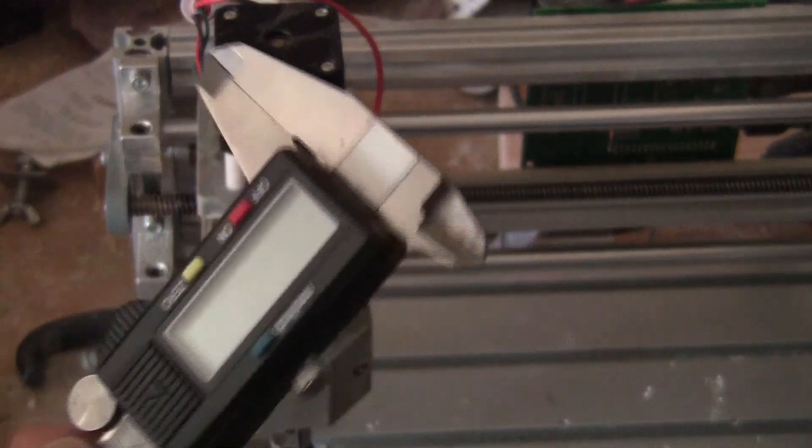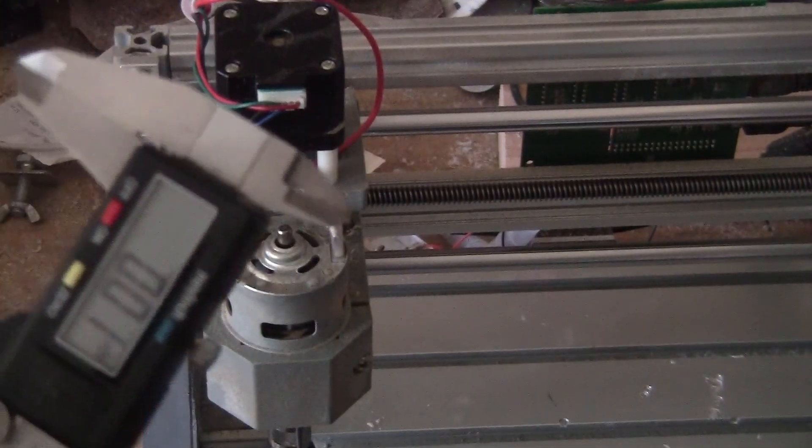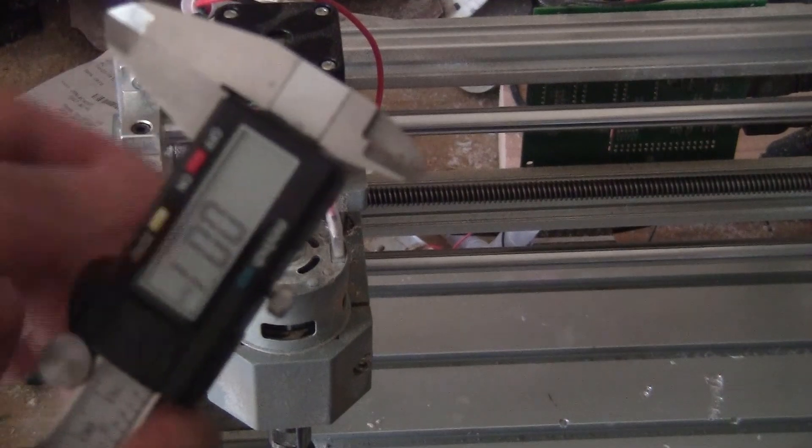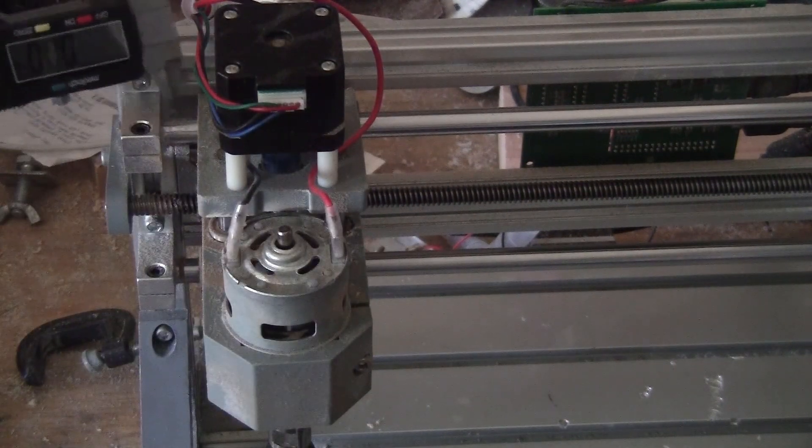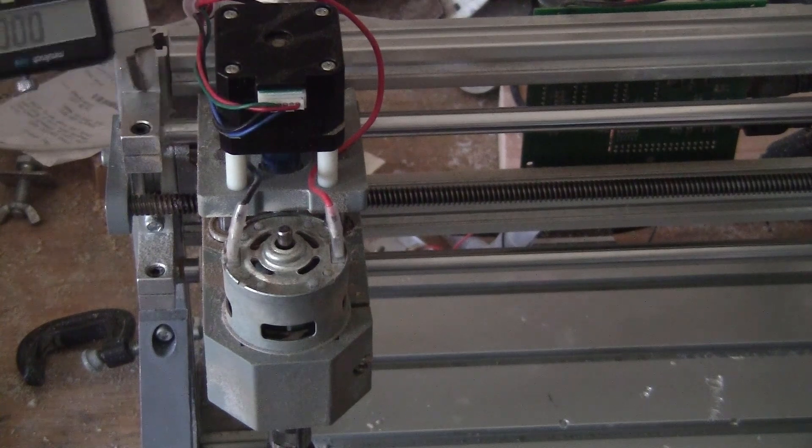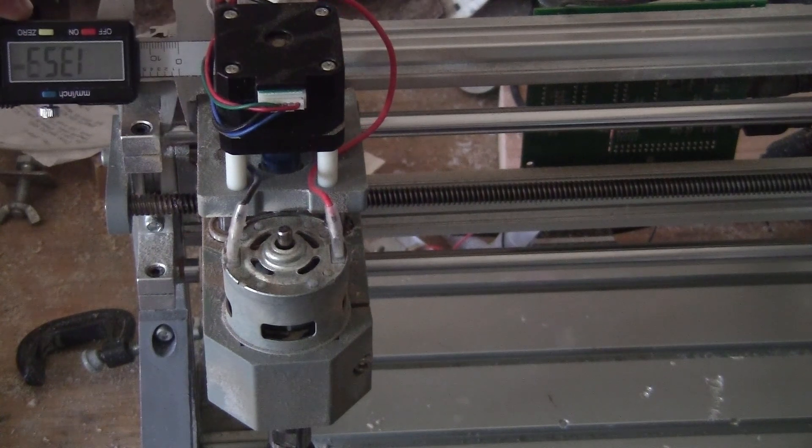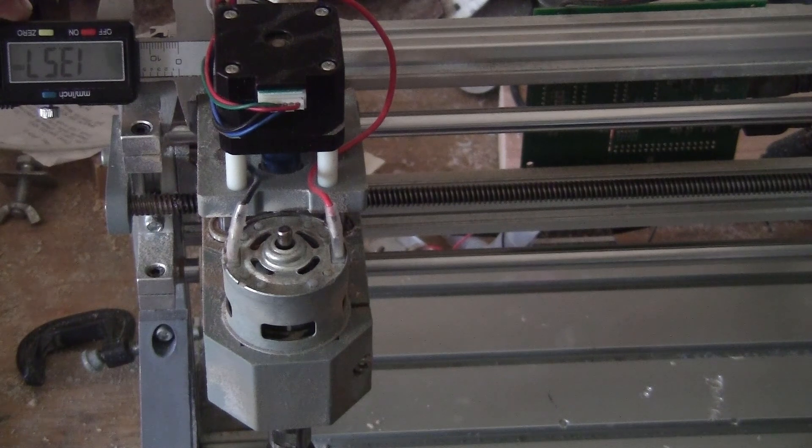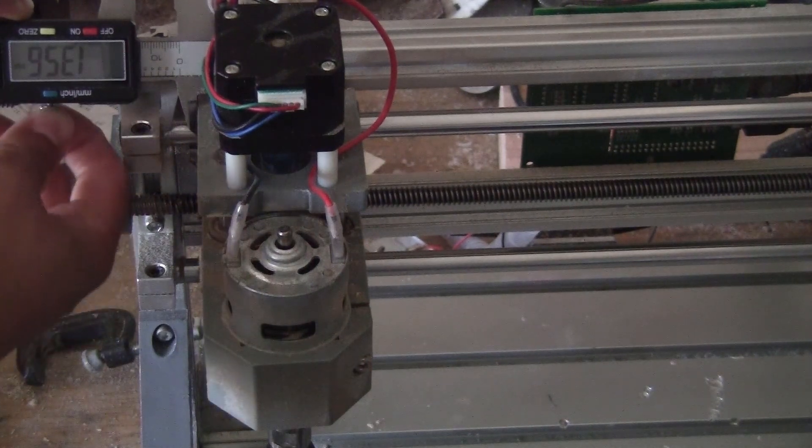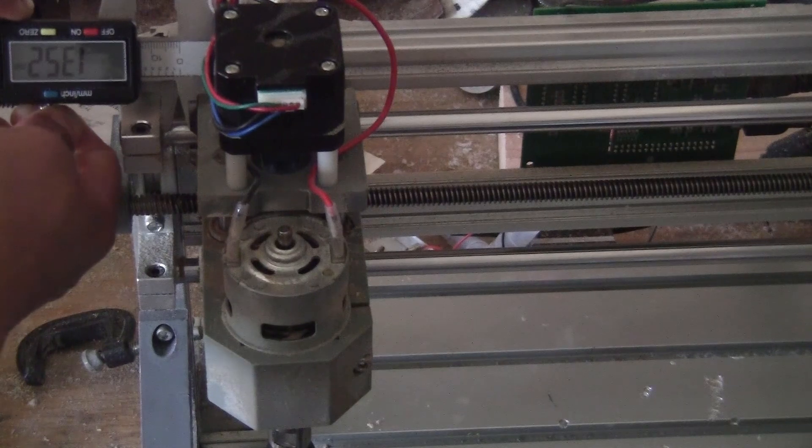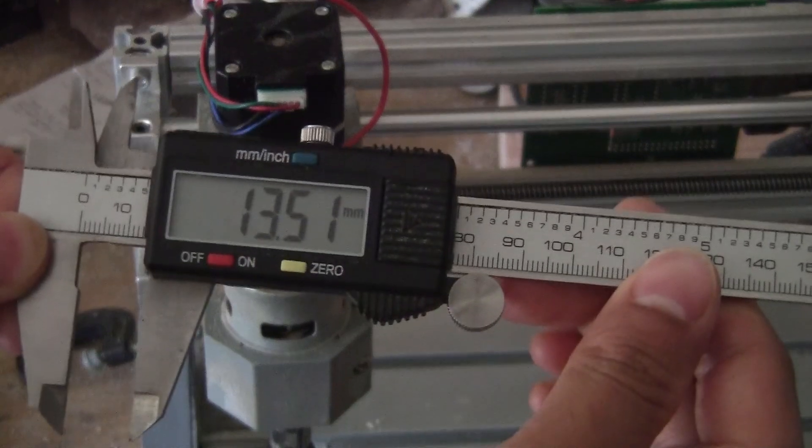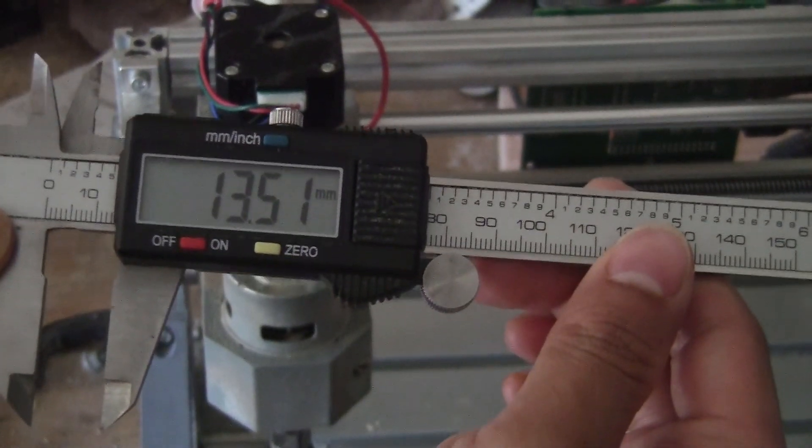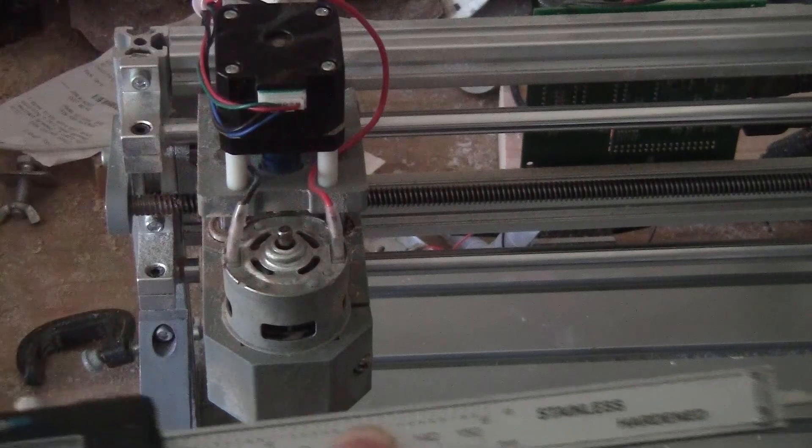I'm going to use my caliper, turn it on, put it to zero. I'll measure from this edge to this edge, the position of the X-axis, and lock it. Right now it's 13.51 millimeters. So let me move it 50 millimeters to see how much it moves.